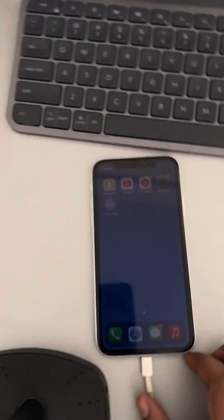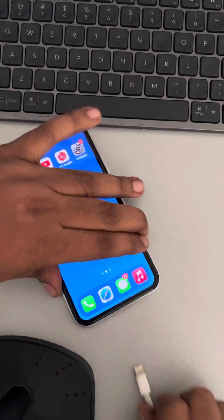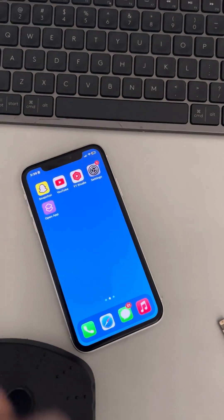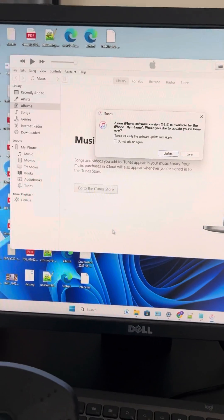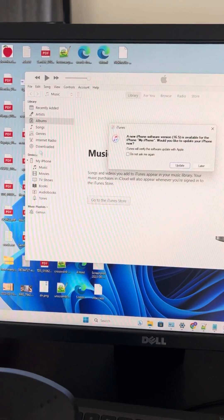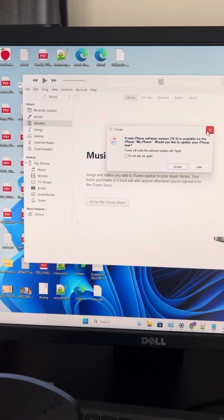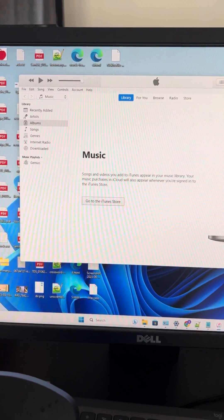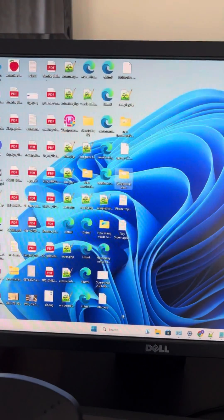Disconnect the phone from the lightning cable and try to reinstall iTunes. Reinstall the iTunes in your computer.